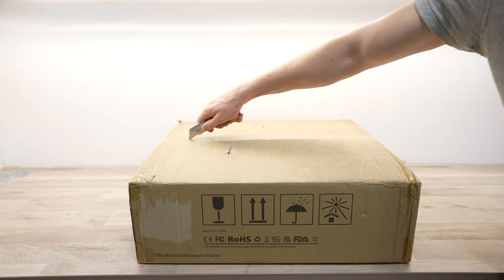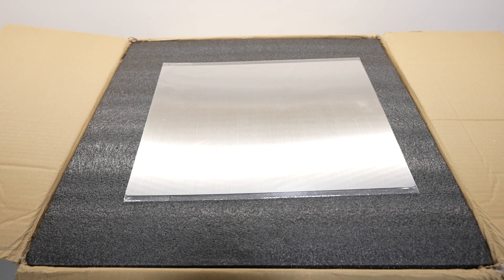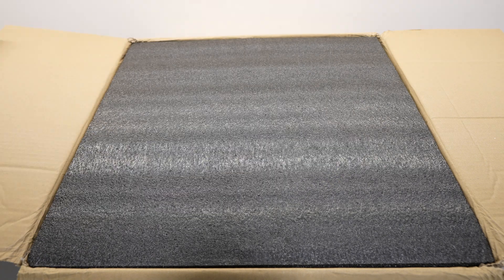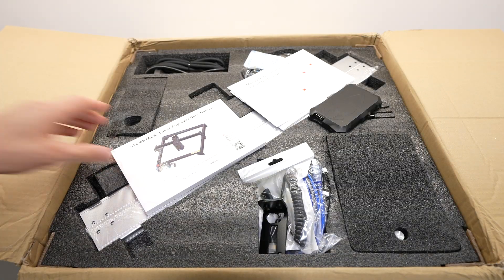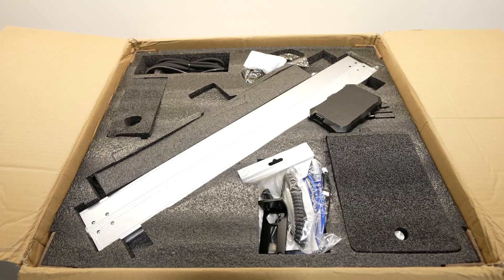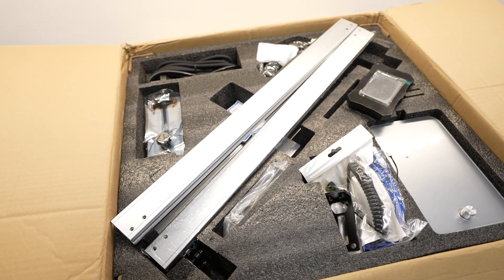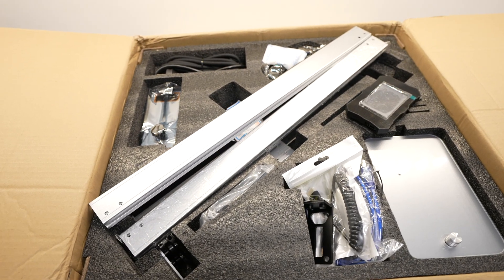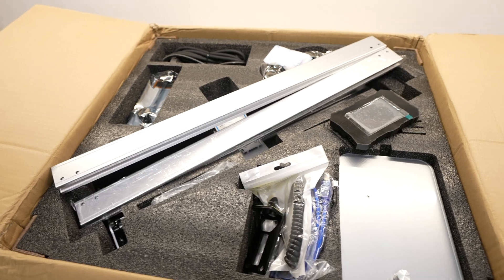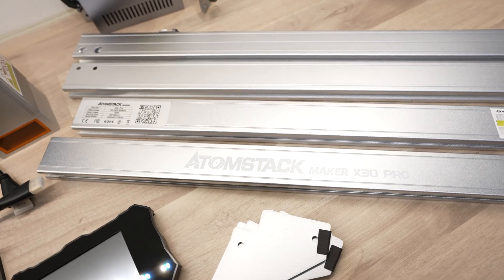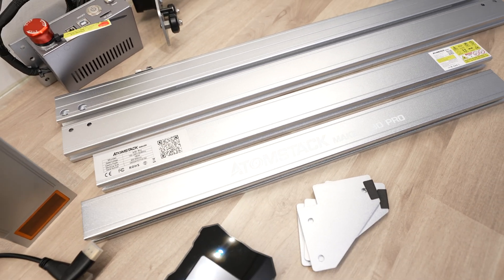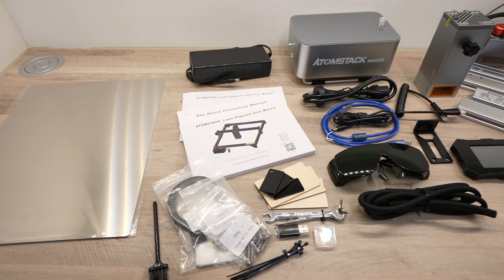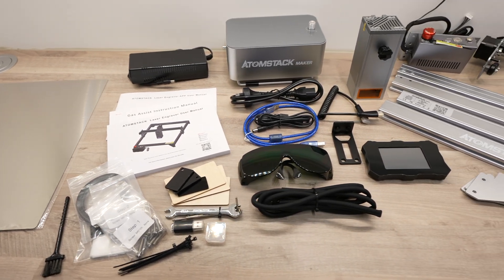To make up the case components, I'm going to use the Atomstack X30 Pro. The laser arrives partially assembled, with all of the parts really well protected. This is their new flagship gantry-style laser engraving and cutting machine that now has a 6-core 33-watt laser module.